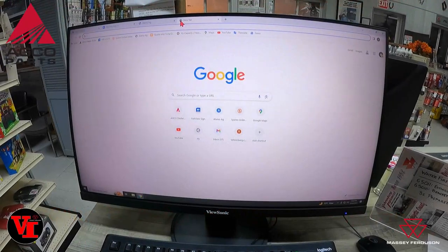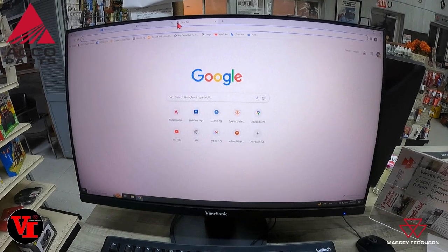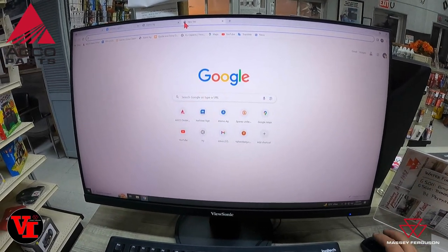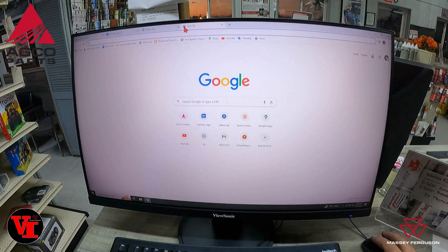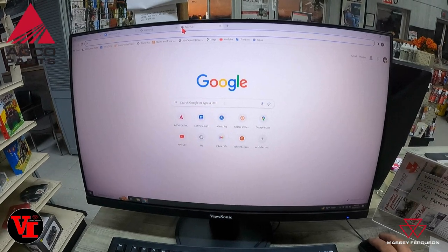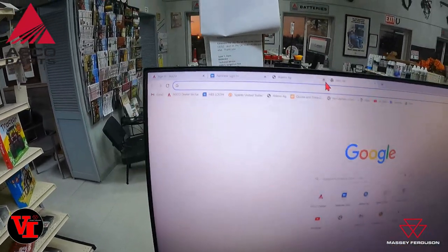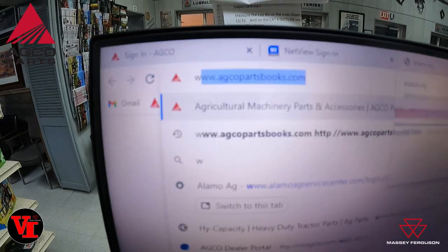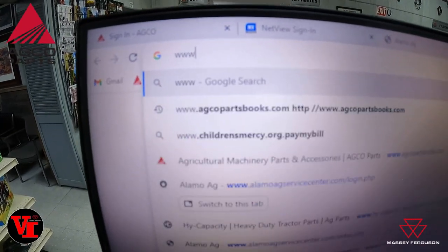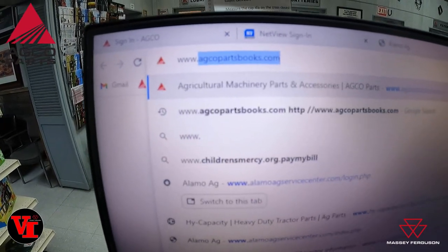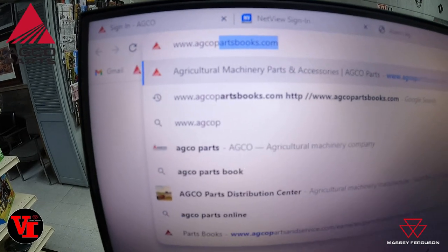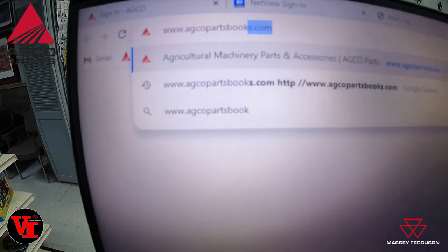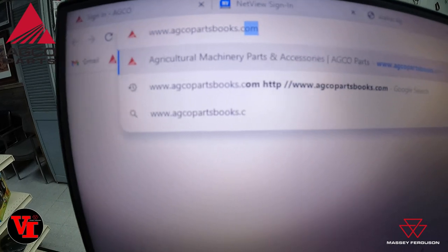Welcome back to Varnberg Implement. Today we're here at the parts counter at the computer, and we're going to show you the new way to get into AGCO parts books. When you come up here, you're going to type in www.agcopartsbooks.com.